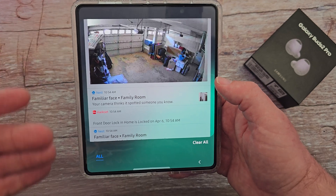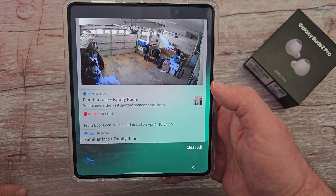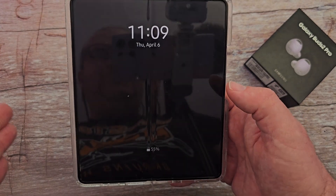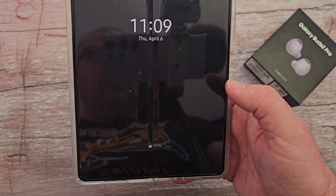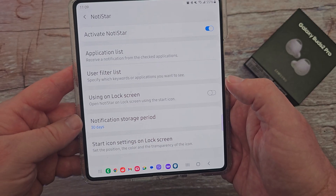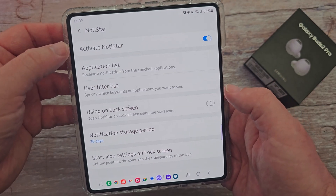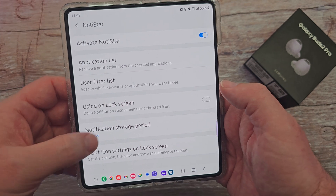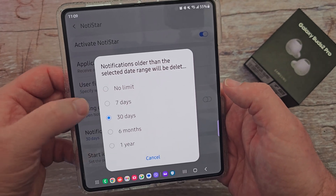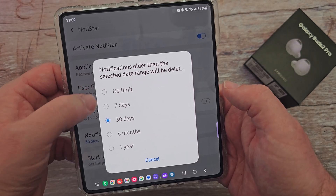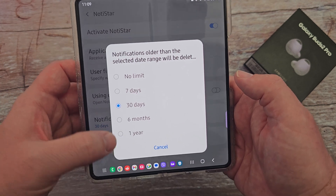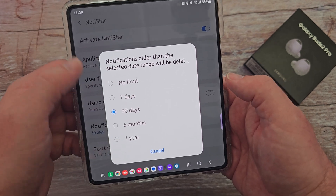I don't know if I love that feature because it allows really anybody to see your notifications even without unlocking your phone, so I probably wouldn't use it. Also, those little notifications stay in Notistar for 30 days, but you can click on this and have them always be there with no limit, or set it to seven days, 30 days, six months, or one year — it's up to you.